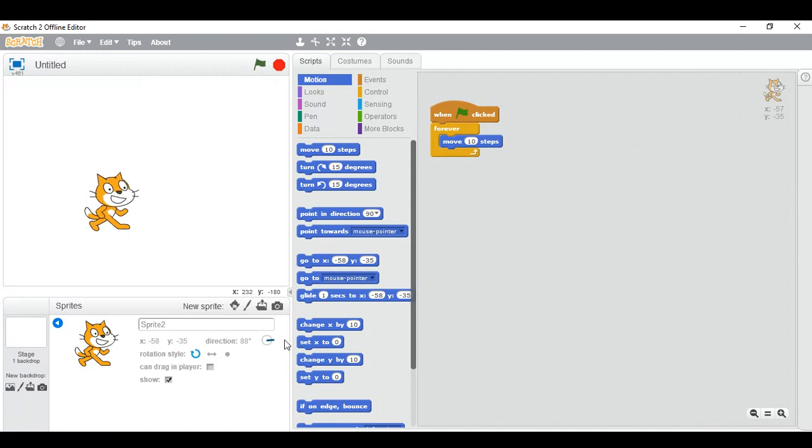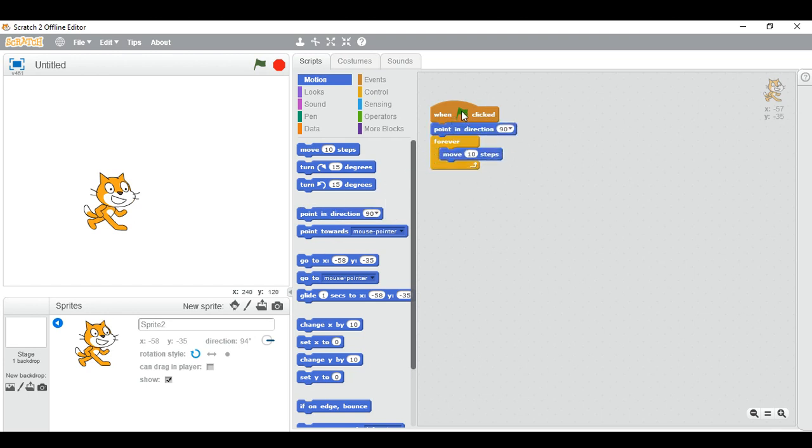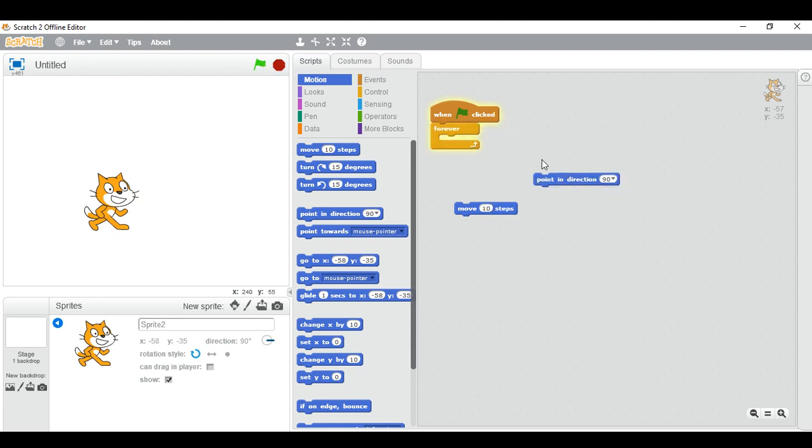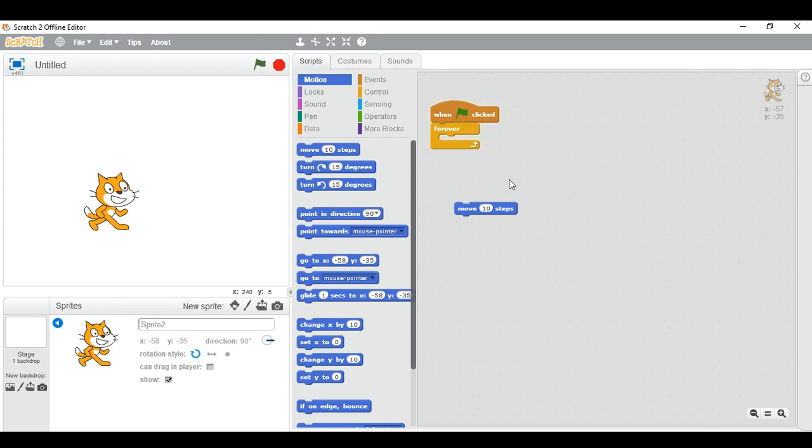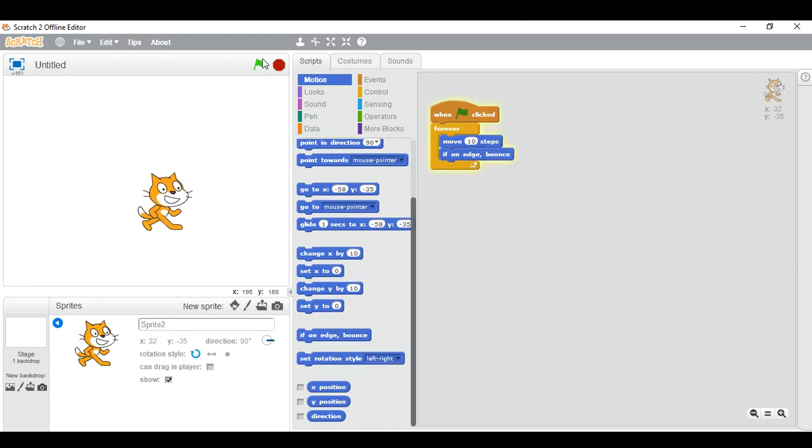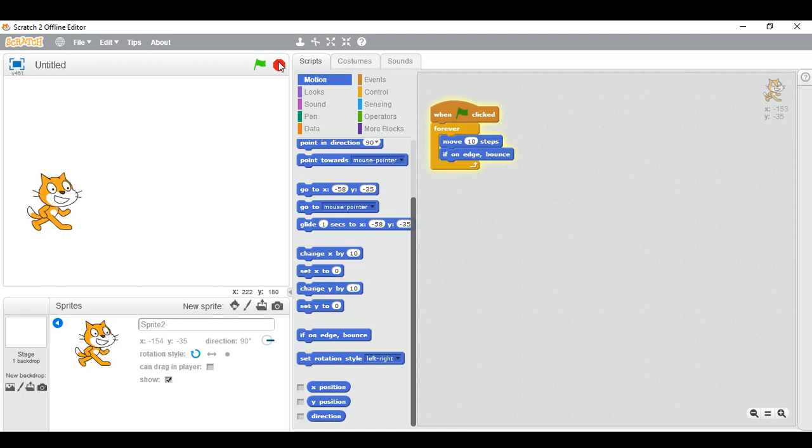First of all, I have to... wait a minute. Yeah, it's 90 degrees now. And let me swap it, or else you can run away. Move 10 steps and if on edge bounce. So you can see, it's moving but it is moving upside down.